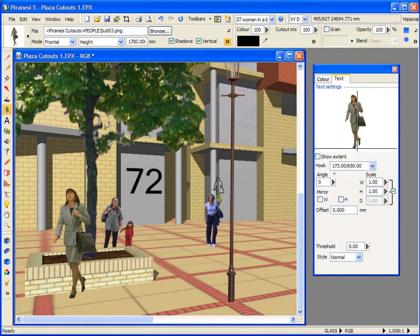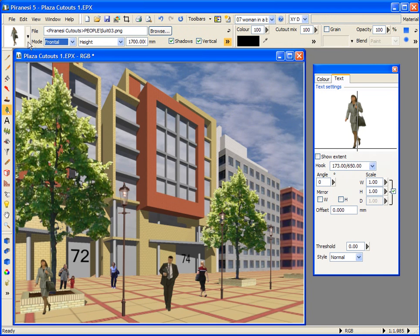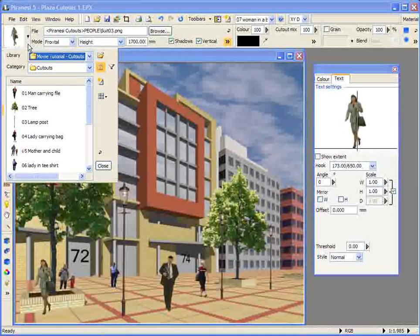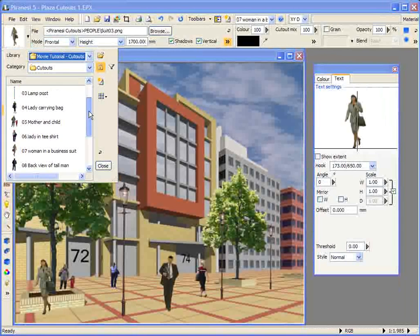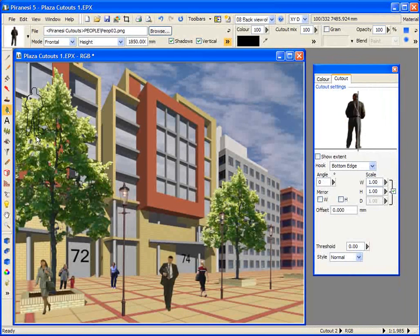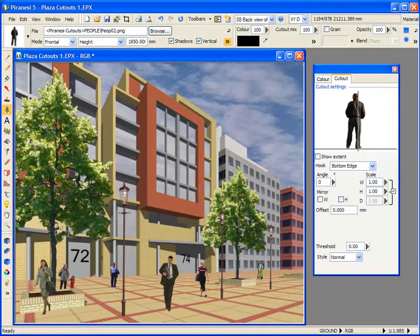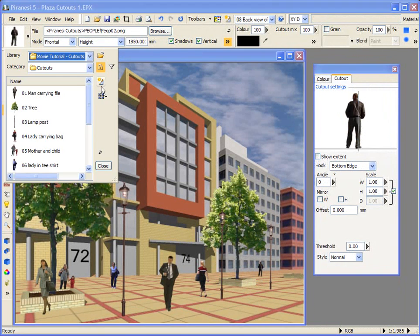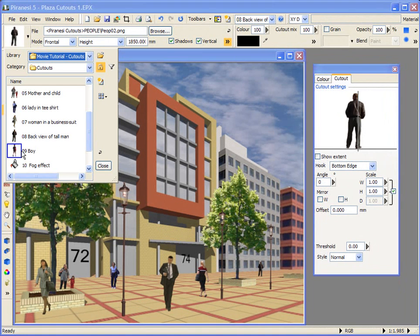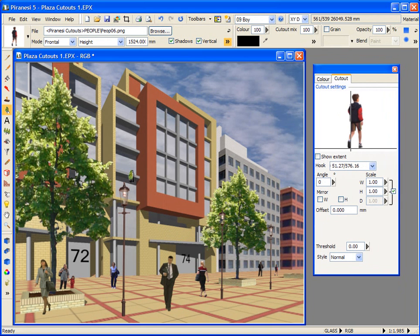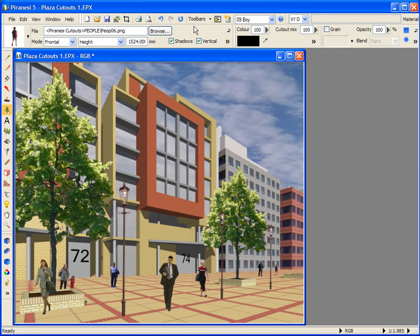Now let's go back to the style selector and select this man and place him way in the background here. And to finish, I'll put this boy here. And now let's see if we can make a few changes. To do this, I need to display the cutout manager.